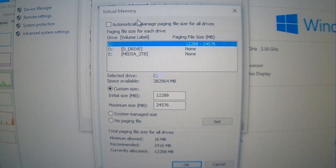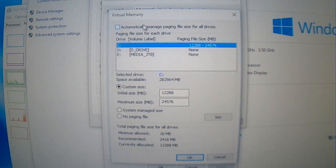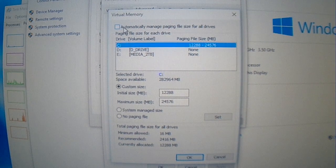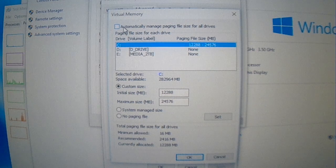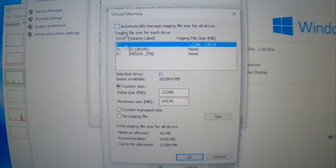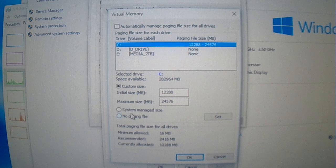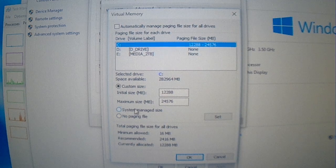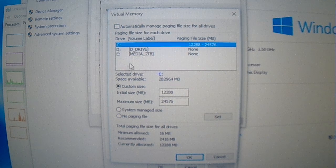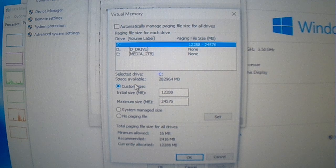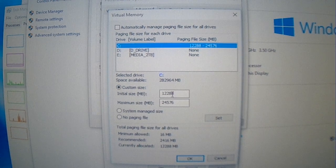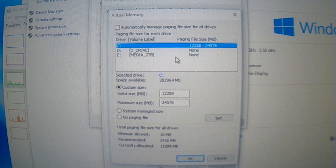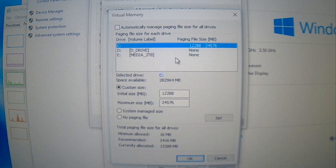Okay, so what was set by default by Windows was this automatically manage paging file size for all drives, and this was set by default. And then down here this was checked, I believe system managed size. I uncheck this, and for C drive, I went over here. So for 12 gigabytes, and you multiply it by 1024 because memory is in the power of ten.